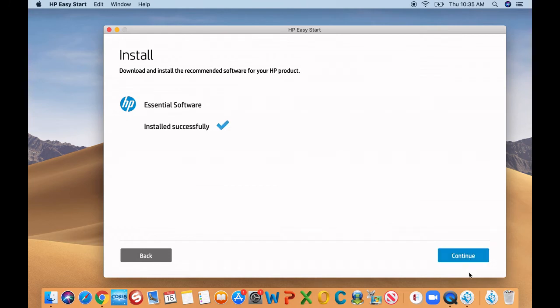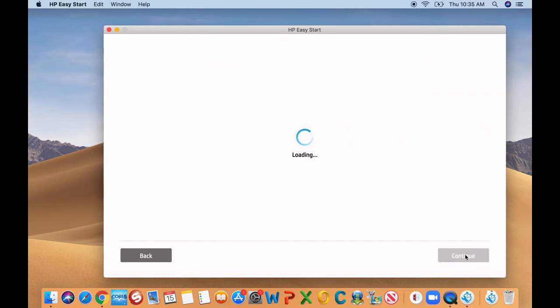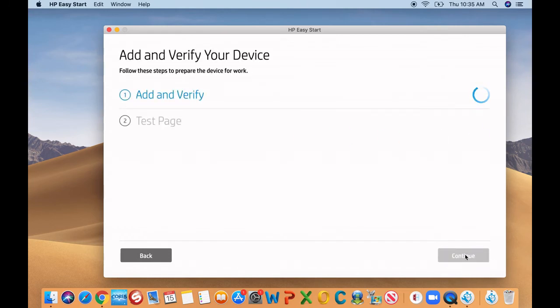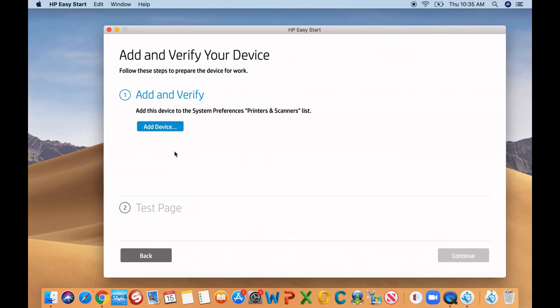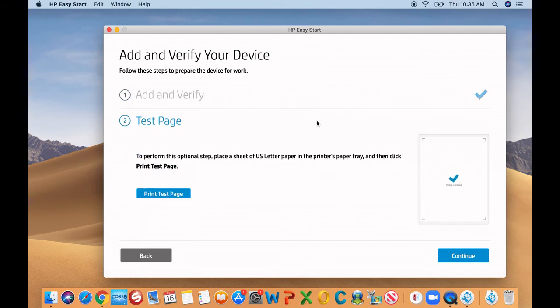The driver looks like it's installed successfully. Now go ahead and click continue. From there, you're going to click the add device and then wait until it finds the device.